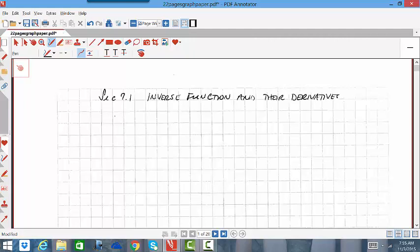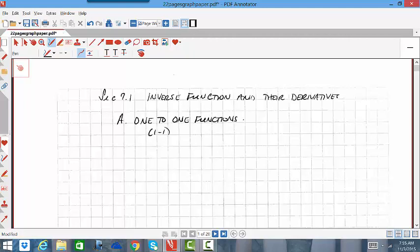The first thing we need to talk about before we jump into inverse functions are one-to-one functions. We usually have a shorthand notation for one-to-one, which is just 1-1 in parentheses, and that's pretty common to see in your textbooks. To be a one-to-one function, you must begin with a function and then have that function also pass a horizontal line test.